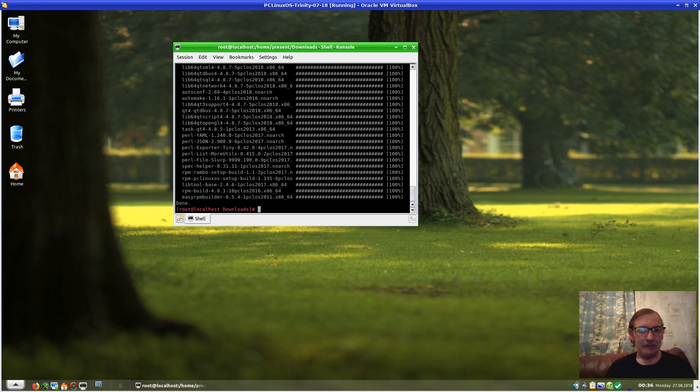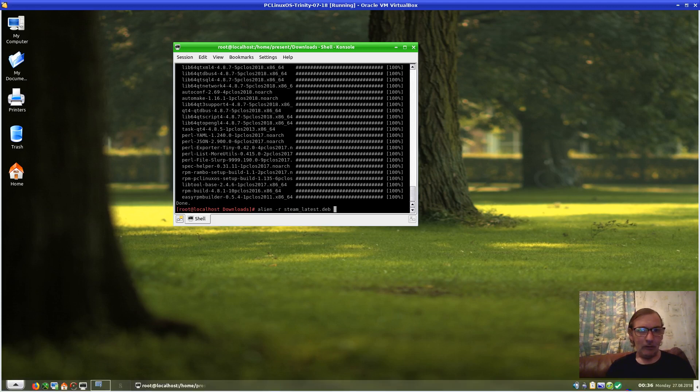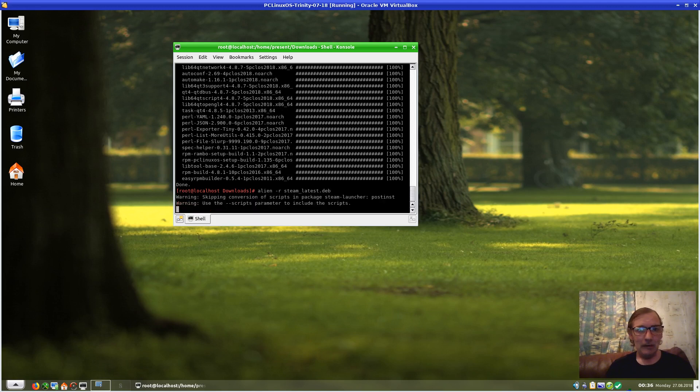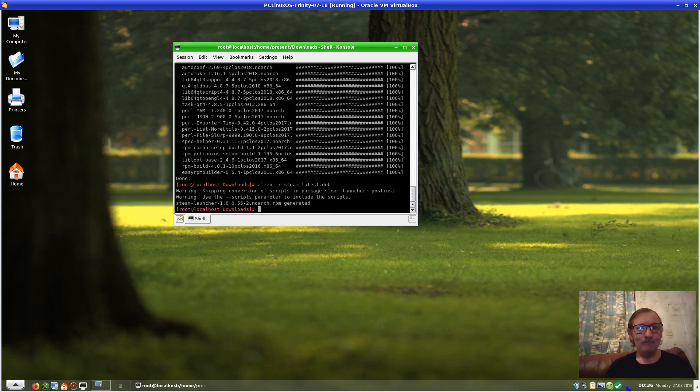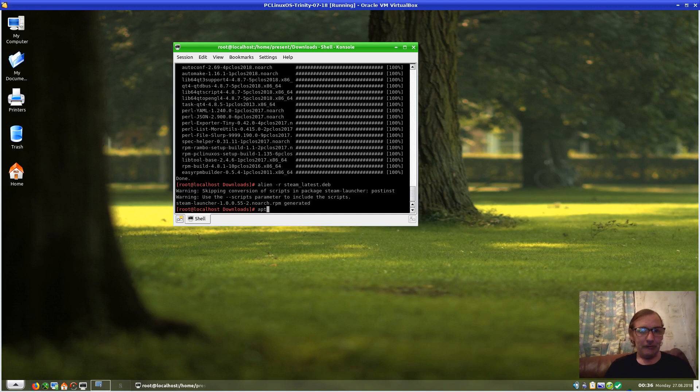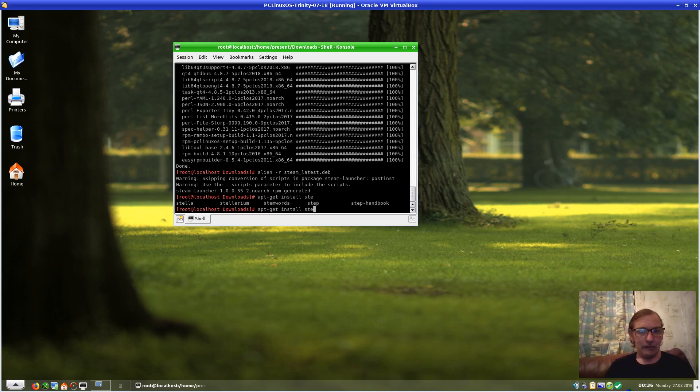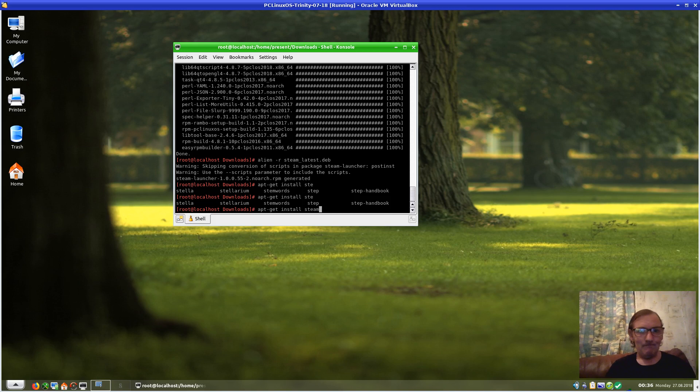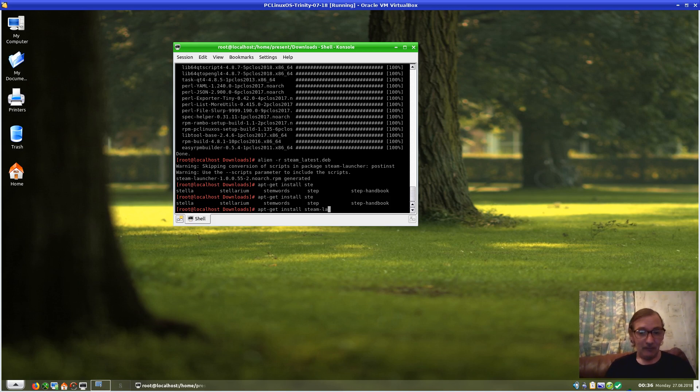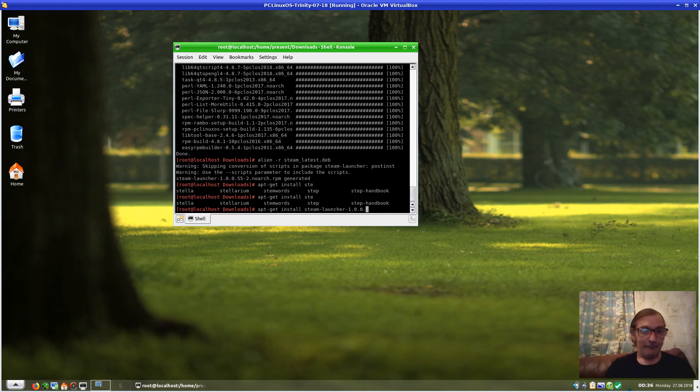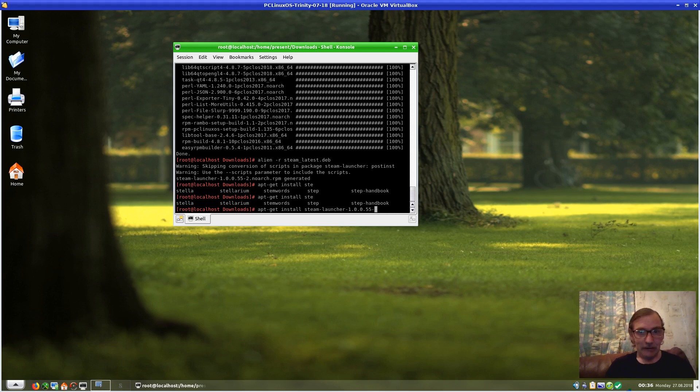Now I will rerun by going up to the command I issued before: 'alien -r steam_latest.deb'. Here we go. It's telling me that steam-launcher 1.0.0.55. Now we can install it. Let's use 'apt-get install steam-launcher-1.0.0.55-2'.